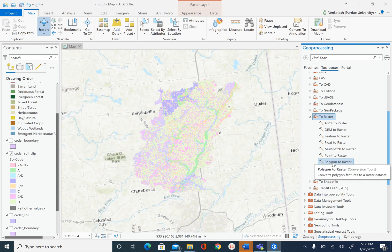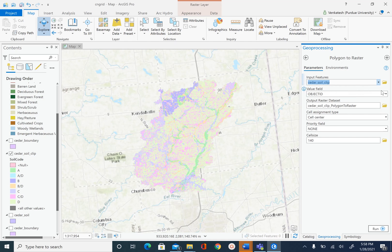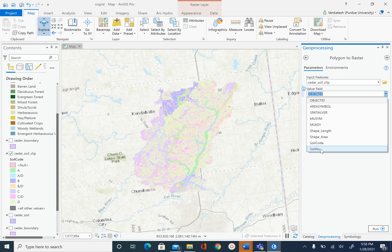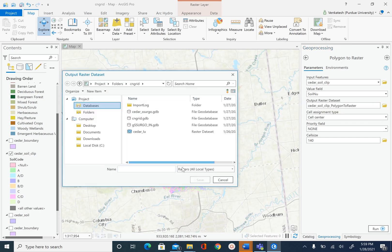Select the Polygon to Raster tool. The input features are cedar_soil_clip. The value field is soil_nu — we want to create a raster that shows the hydrologic soil group, which is stored as numbers in the soil_nu field. For the output raster dataset, name it 'soil' and make sure it is saved to the folder where your other datasets are, including cedar_lu, not inside the geodatabase.